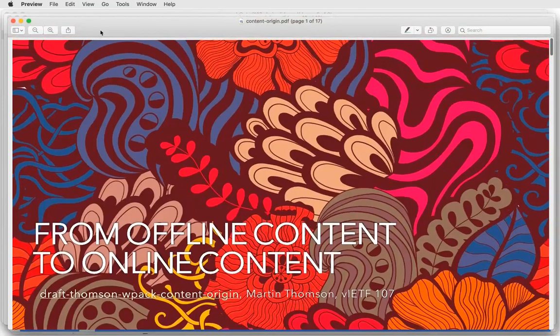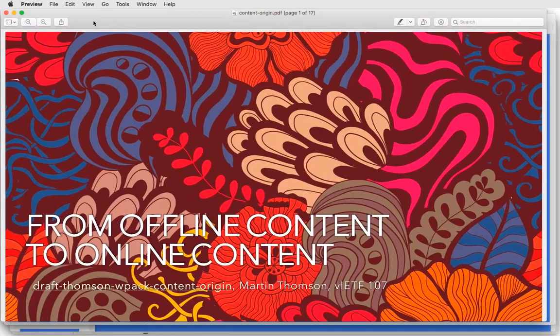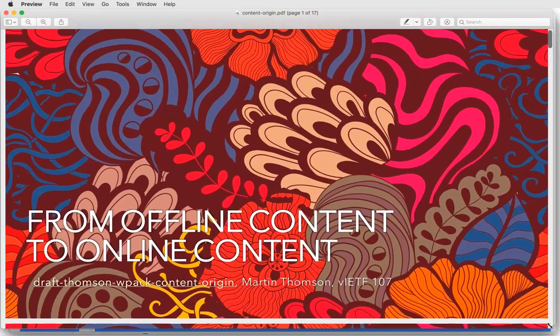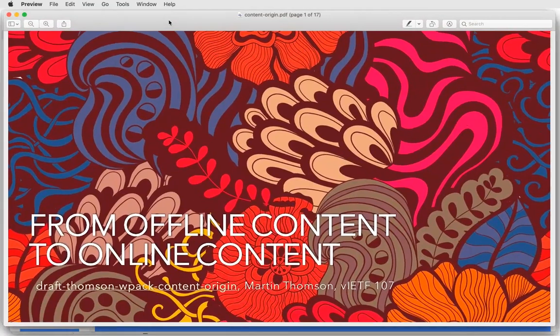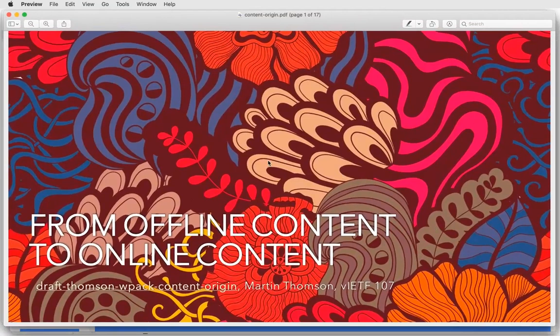Martin: I apologize for not being able to keep up with the Jabber chat and Jeffrey at the same time. There are a bunch of questions that are really important and I probably should have had some comments on that last presentation. Anyway, this is an alternative reframing of the problem space.